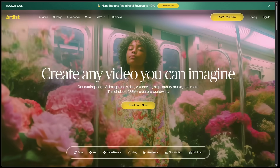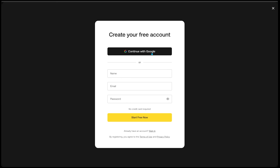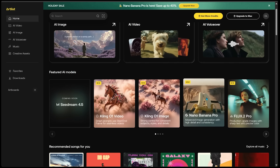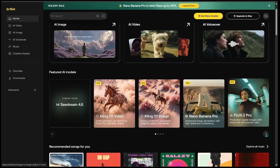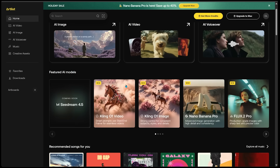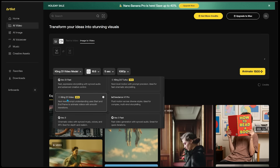Getting started, I'm going to head on over to Artlist.io and click on Start for Free, then continue with Google. Artlist features all of the heavy hitter models, including Kling O1 video, Kling O1 image, Nano Banana Pro, Flux 2 Pro, Sora 2 Pro, VO 3.1, Kling 2.5 Turbo, and the list goes on. I'm going to jump straight into Kling O1 video, click right here, and make sure we've got our video model selected — Kling O1 video, a brand new model within the platform.